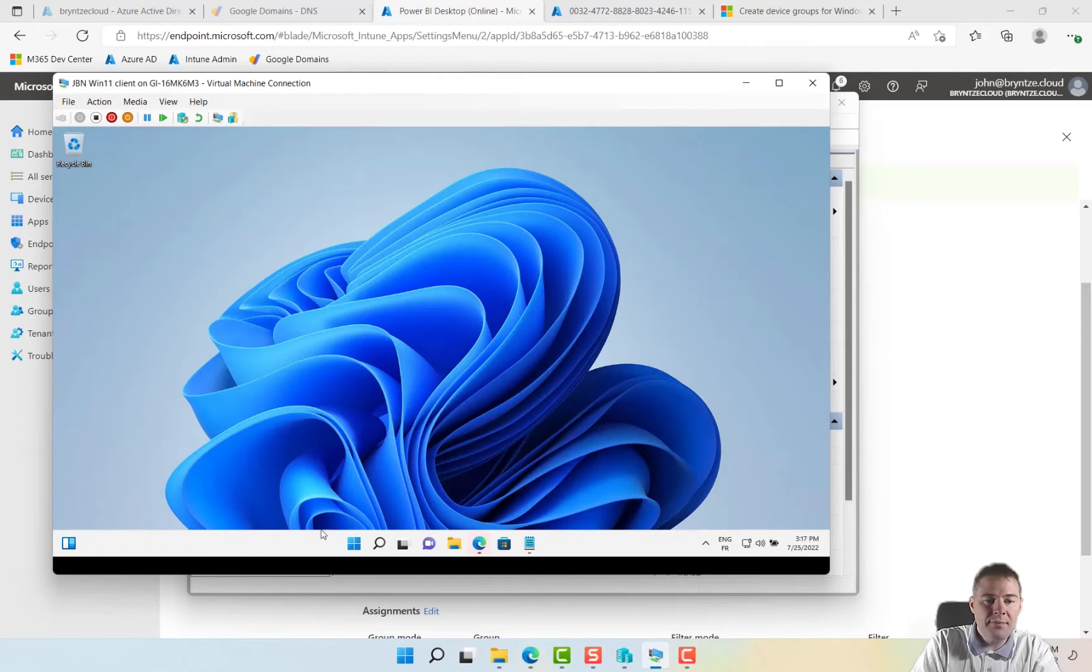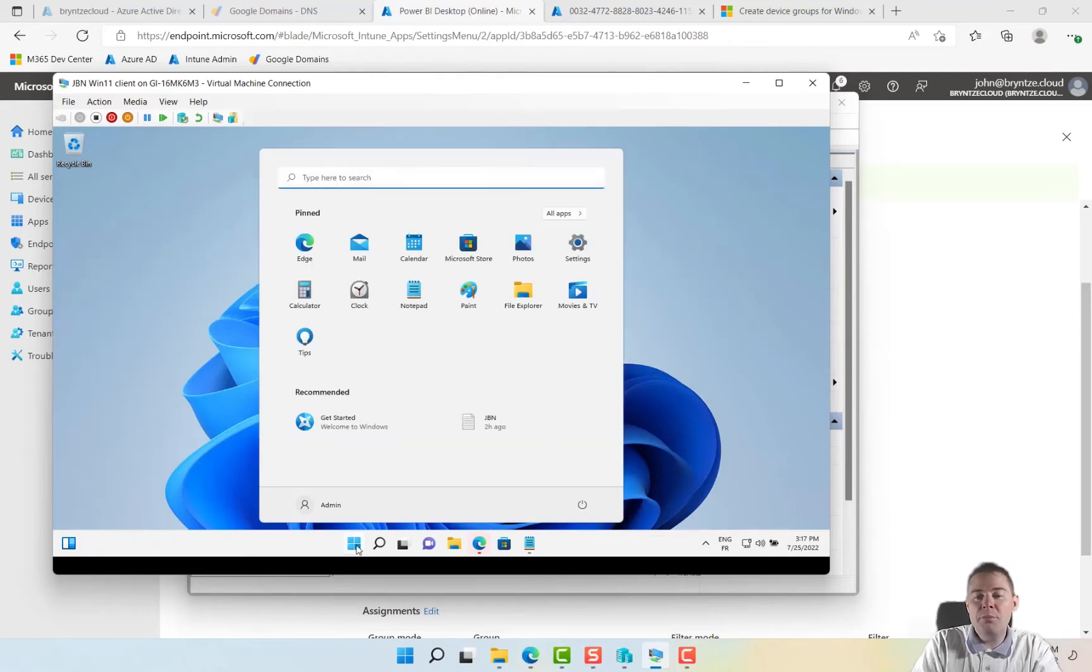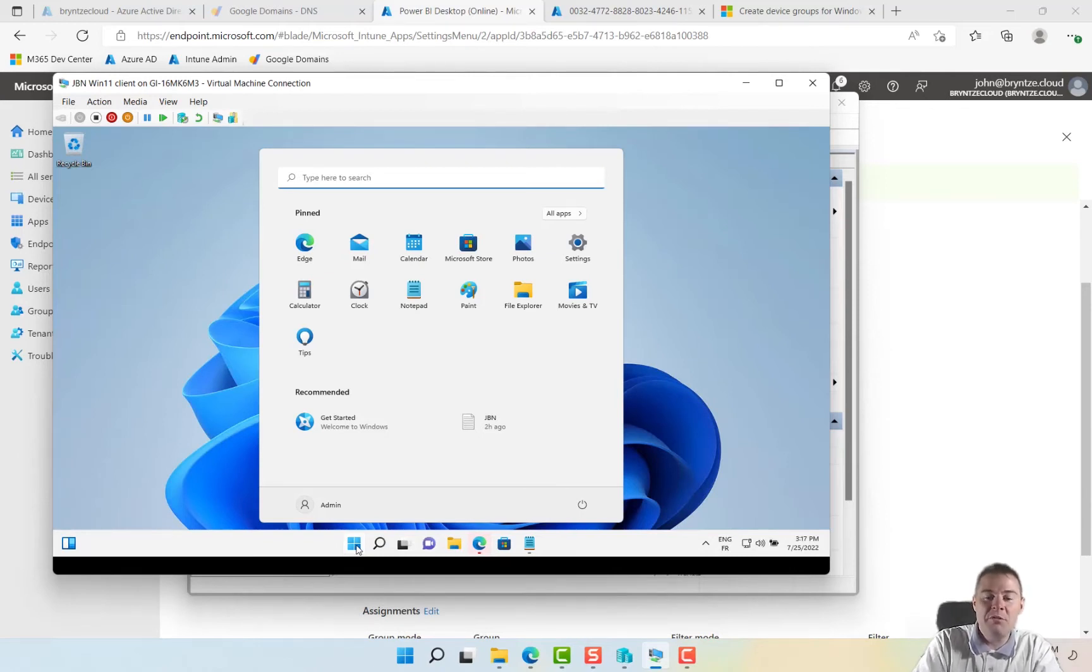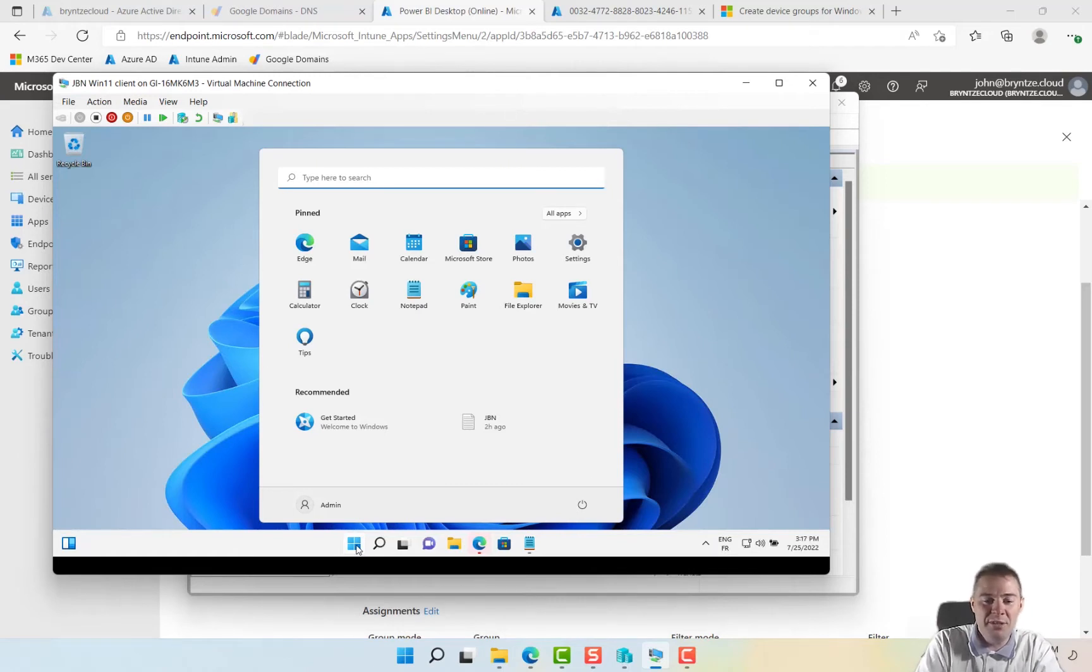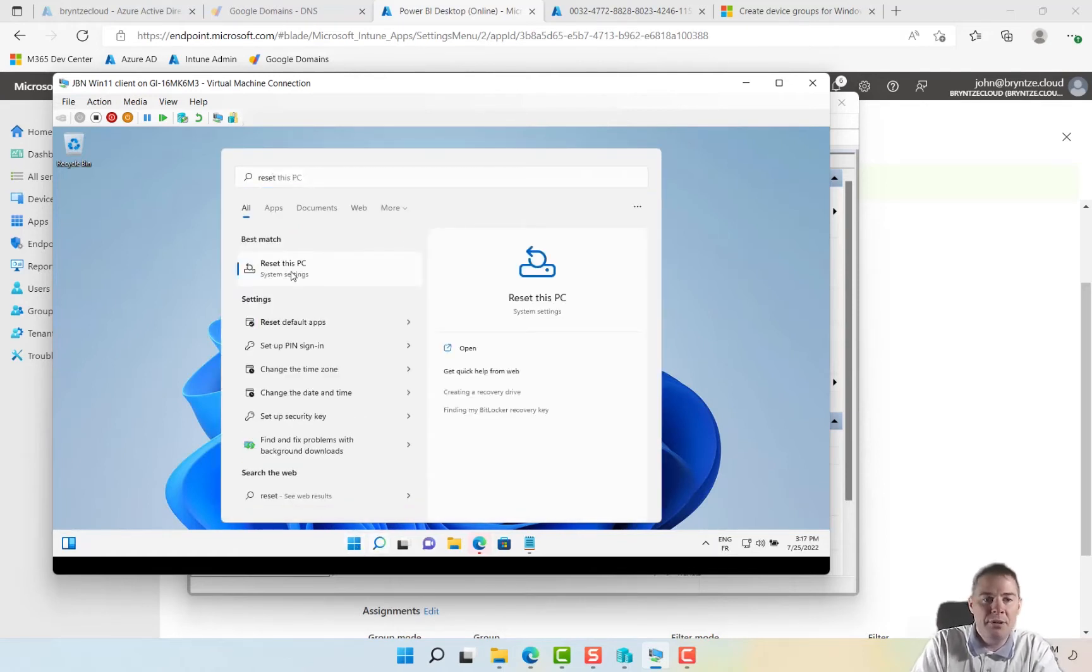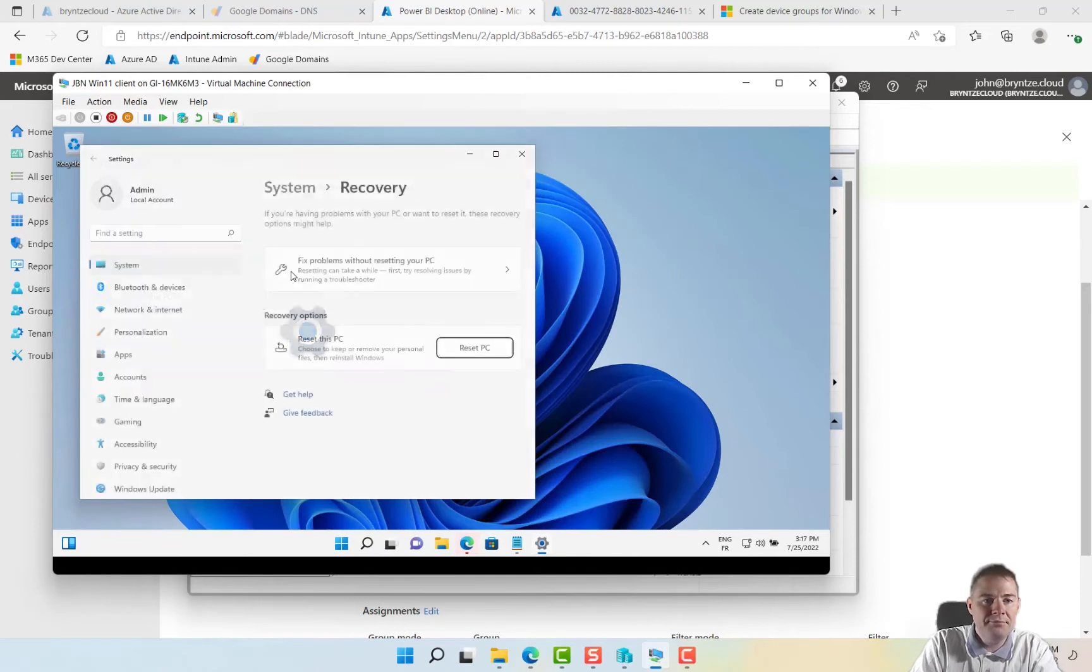Autopilot only works on the out-of-box experience machines. If they have been set up, autopilot will not work. We will speak about that when we reach that part also. So just reset this PC, perfect, click reset.